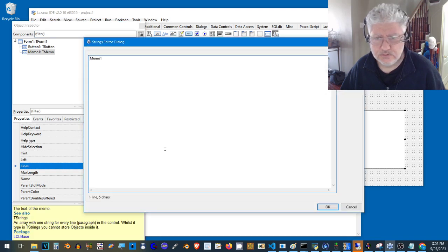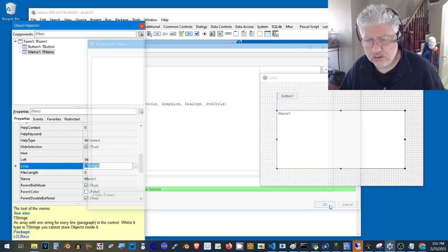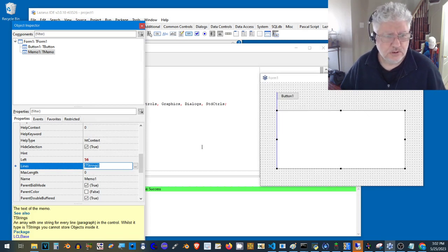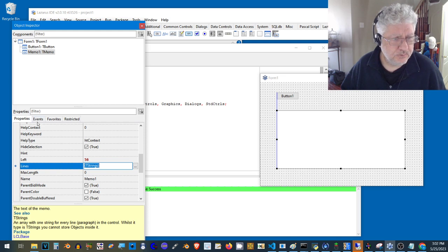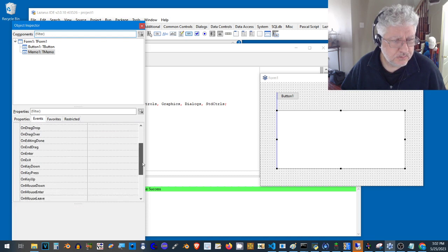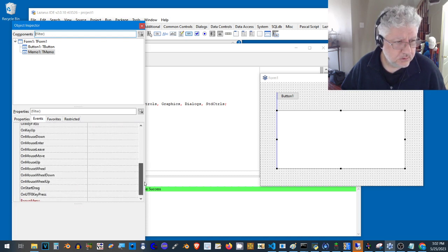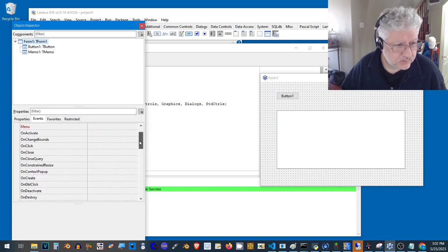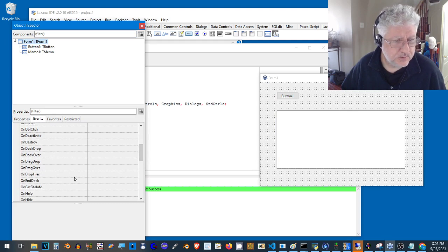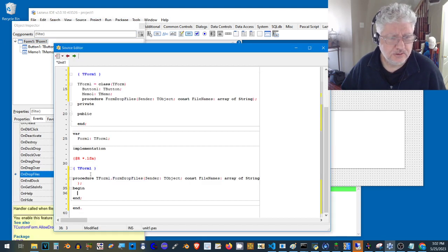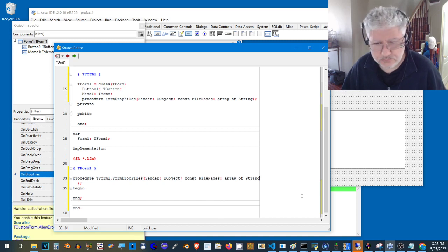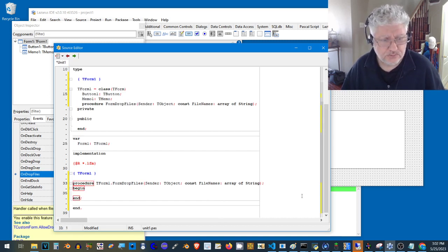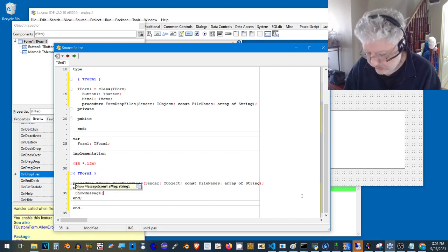Let's get rid of the text from there. Now we should be able to add an event for dropping files. We're looking for OnDropFiles. Let's select the form, otherwise we're not going to find it. There we go, OnDropFiles. This event will get triggered whenever we drag and drop files. Let's just demonstrate that it works by displaying a little message.